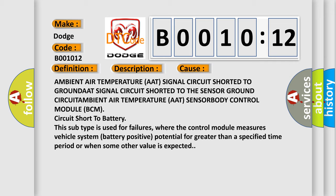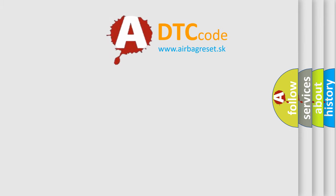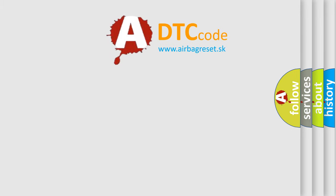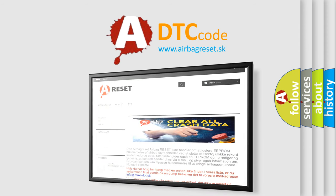The Airbag Reset website aims to provide information in 52 languages. Thank you for your attention and stay tuned for the next video.